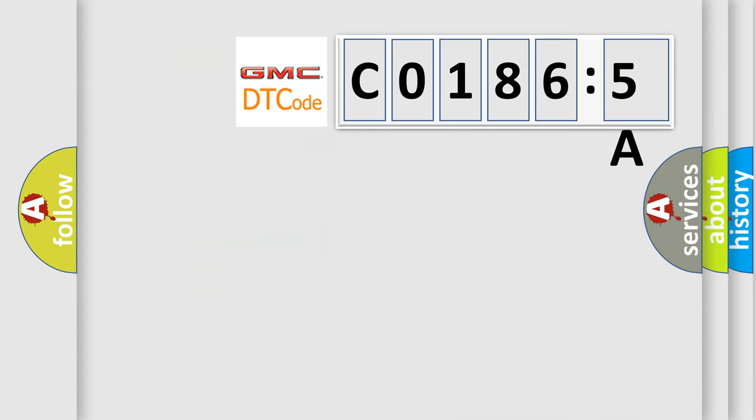The number itself does not make sense to us if we cannot assign information about it to what it actually expresses. So, what does the diagnostic trouble code C01865A interpret specifically for GMC car manufacturers?